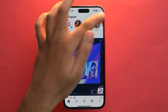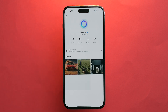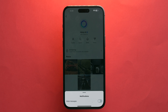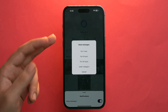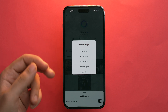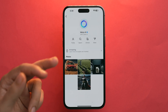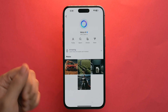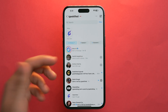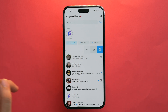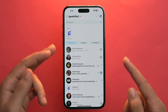To mute Meta AI, go to Messages, tap on Meta AI, then tap the 'i' button and select 'Mute'. Choose 'Mute Messages' and select a duration — one hour, eight hours, 24 hours, or until you change it. To hide it from your chat list entirely, slide left on Meta AI, tap the three dots, and tap Delete.